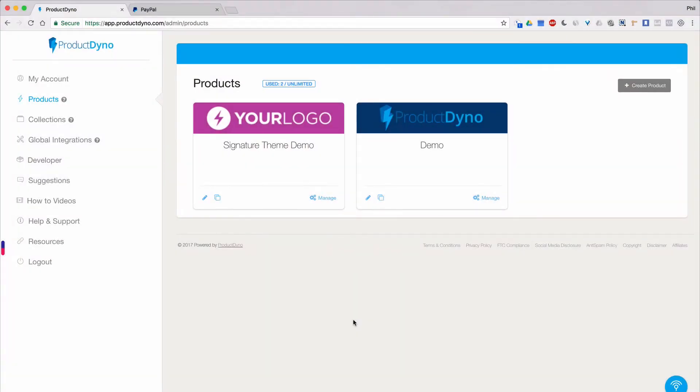Hi, Phil Benham here with Product Dino. In this short video, I want to show you how to integrate your products or collections with PayPal as your payment gateway.